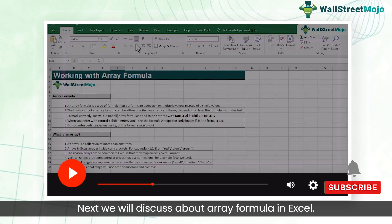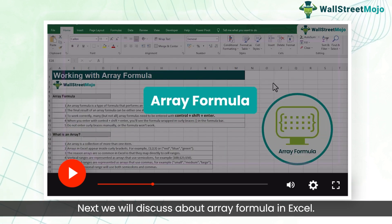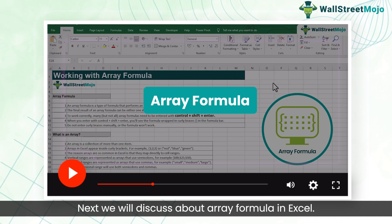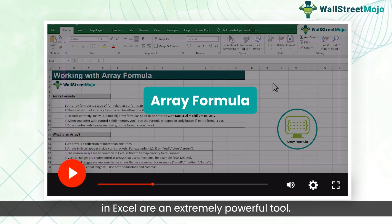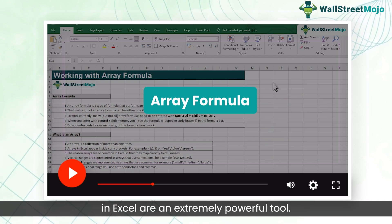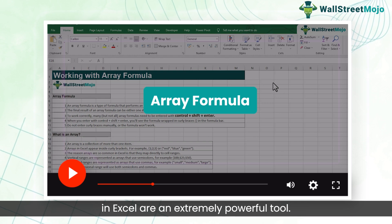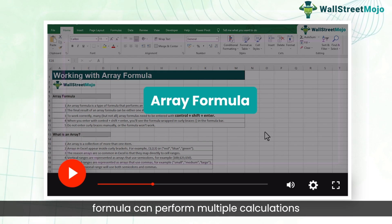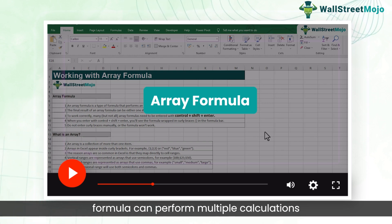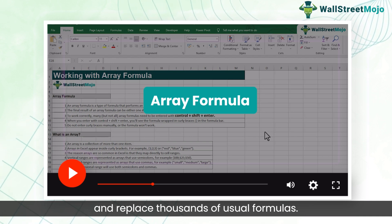Next, we will discuss array formulas in Excel. Array formulas in Excel are an extremely powerful tool. A single array formula can perform multiple calculations and replace thousands of usual formulas.